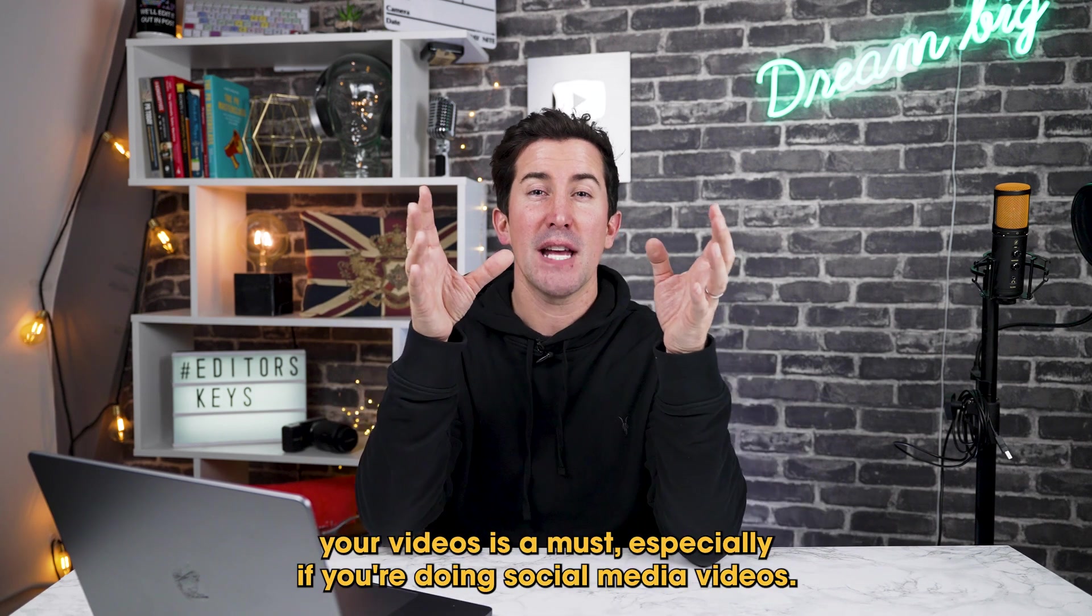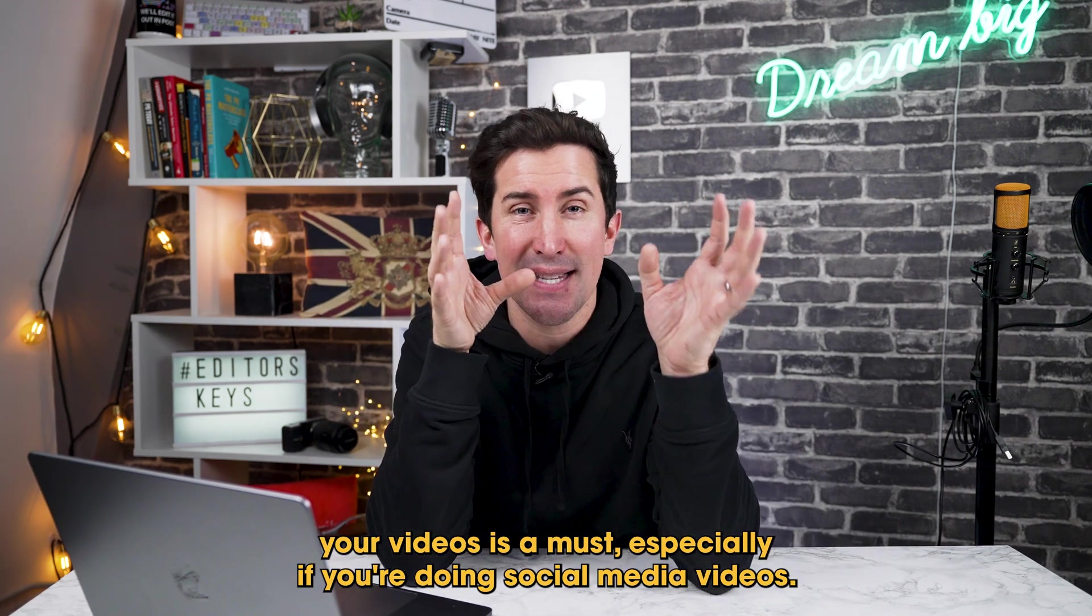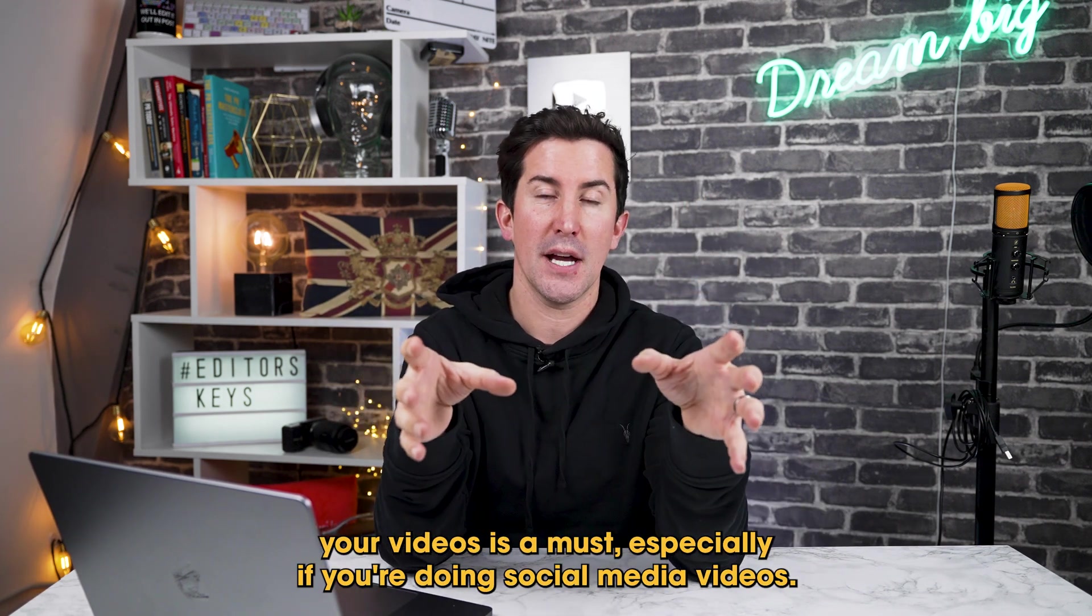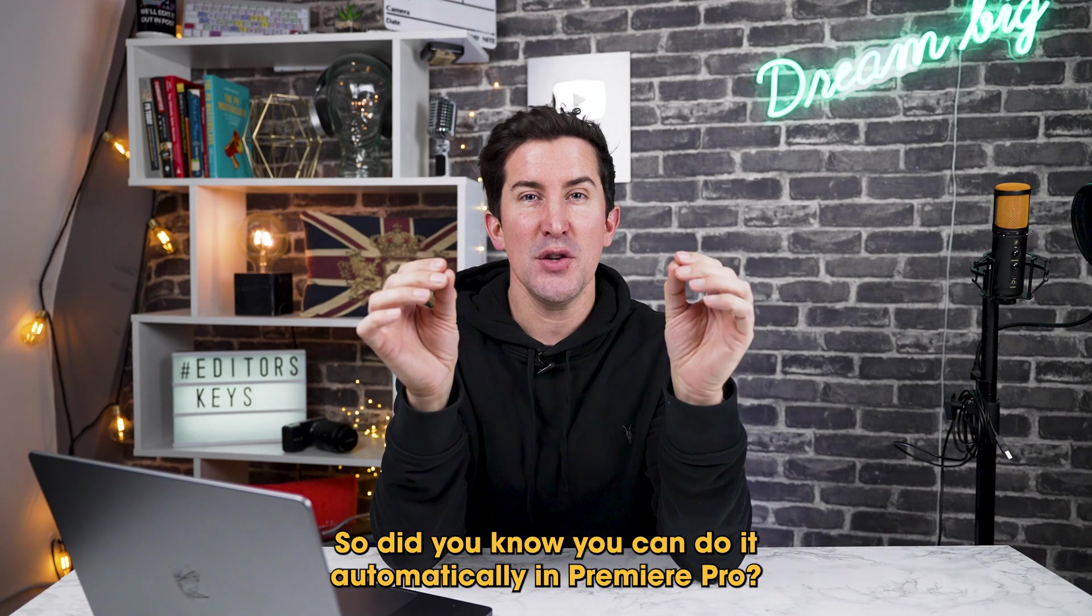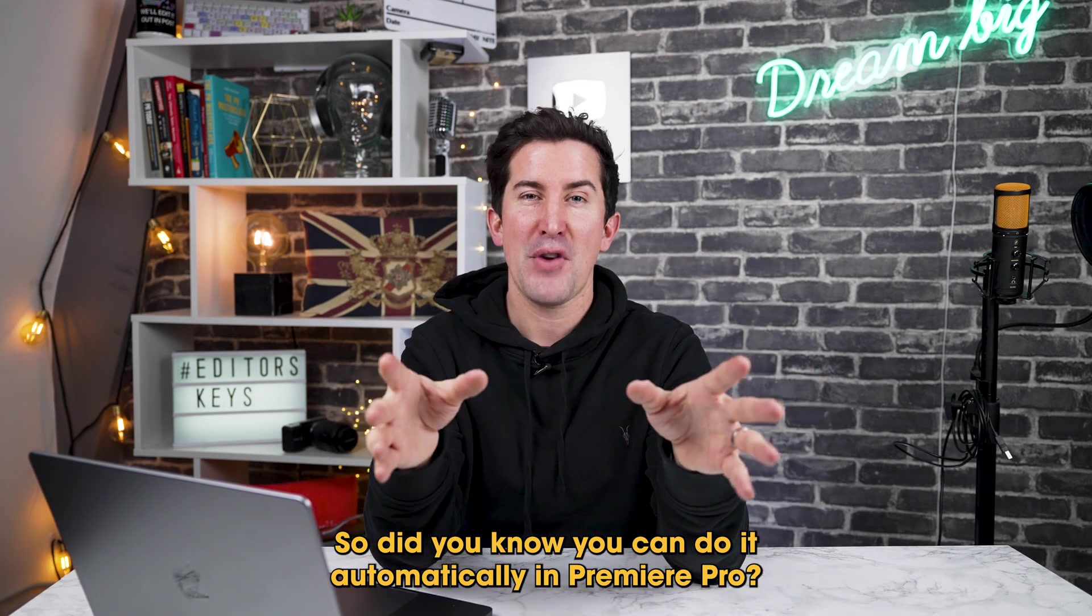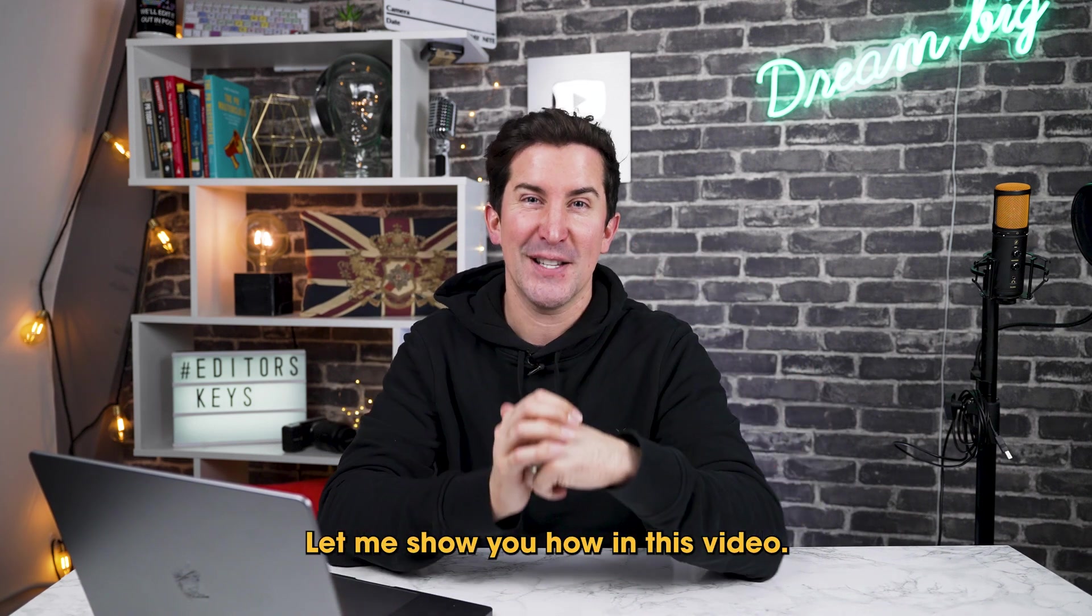Adding captions to your videos is a must, especially if you're doing social media videos. So did you know you can do it automatically in Premiere Pro? Let me show you how in this video.